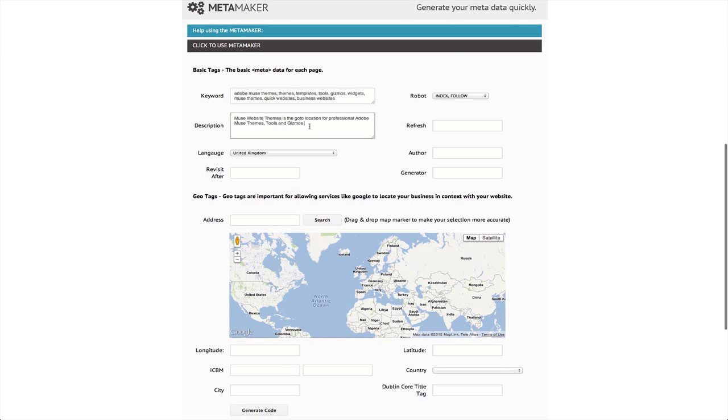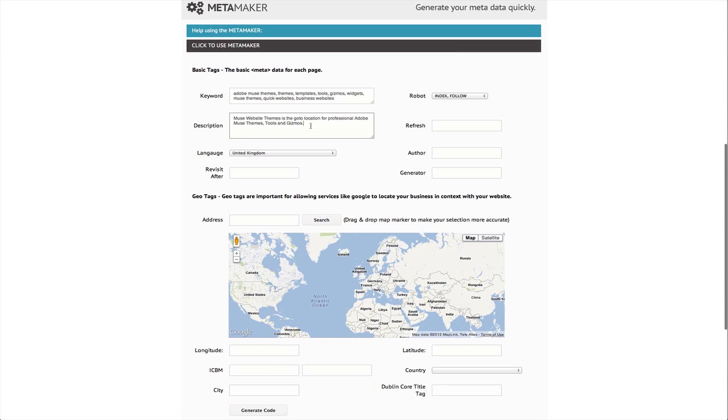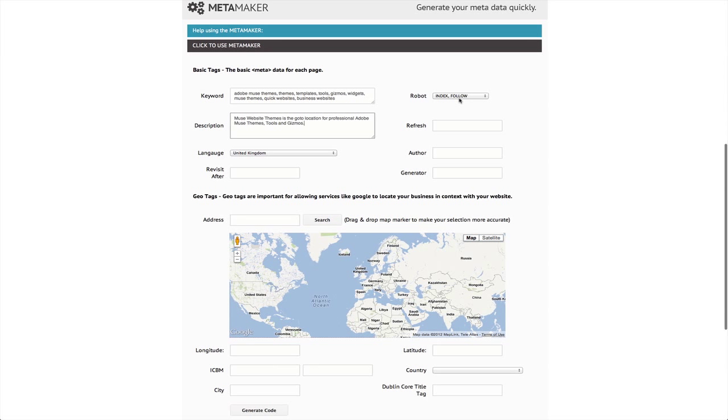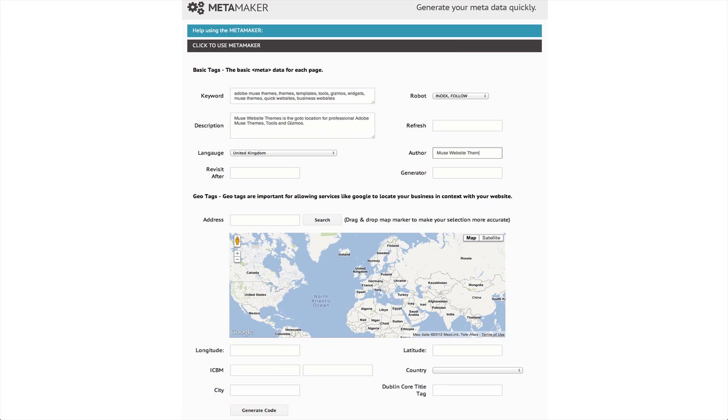So we're going to go index follow. We're not going to use the refresh. We're going to use the author, it's going to be Muse Website Themes. The generator, we're going to put in here Adobe Muse because that tag is used to show what generated the page. We're going to put in revisit, we're going to put in 30 there.